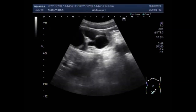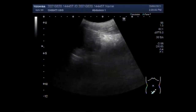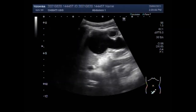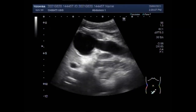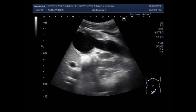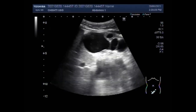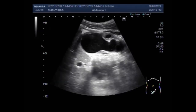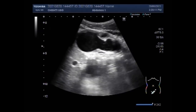Dear viewers, I hope you are all fine. This ultrasound video shows a case of pyelonephritis, pyoureter, stones in the ureter, and sludge in the urinary bladder.